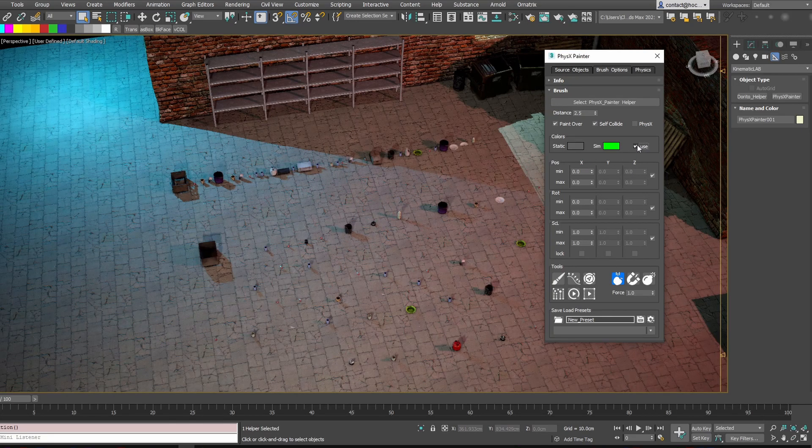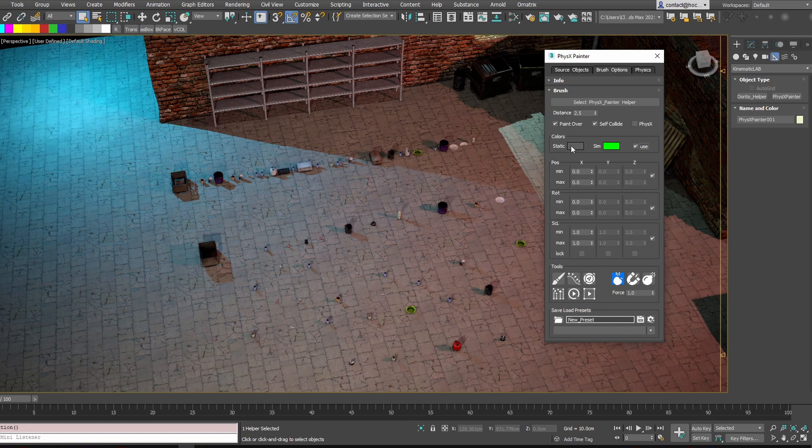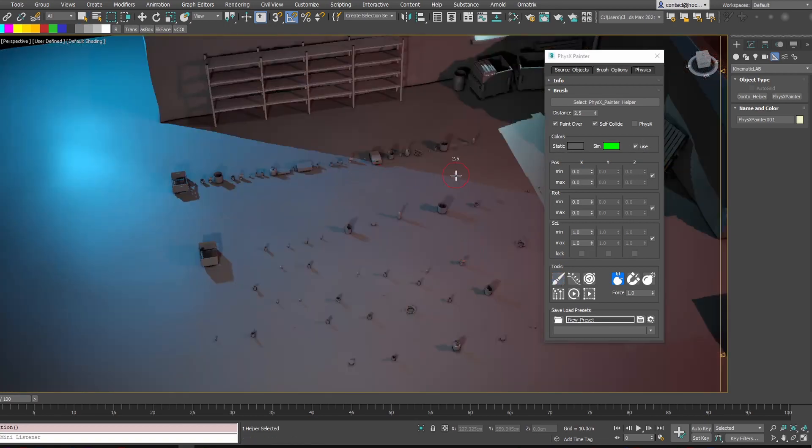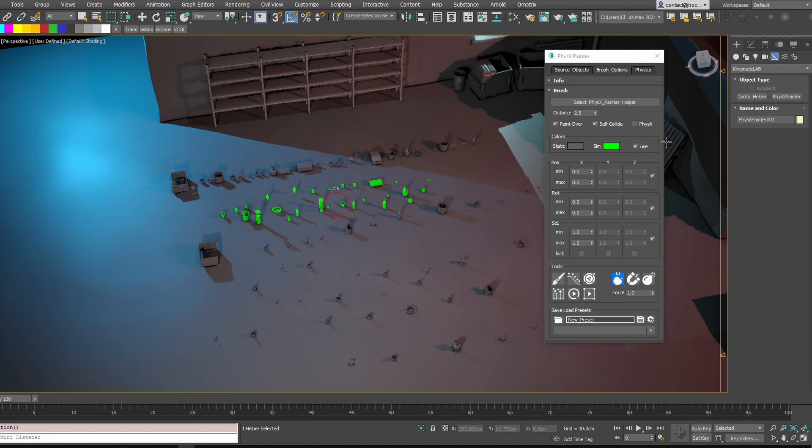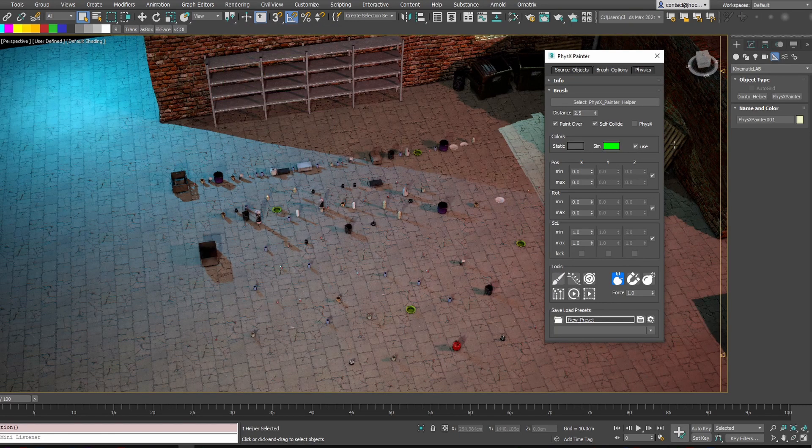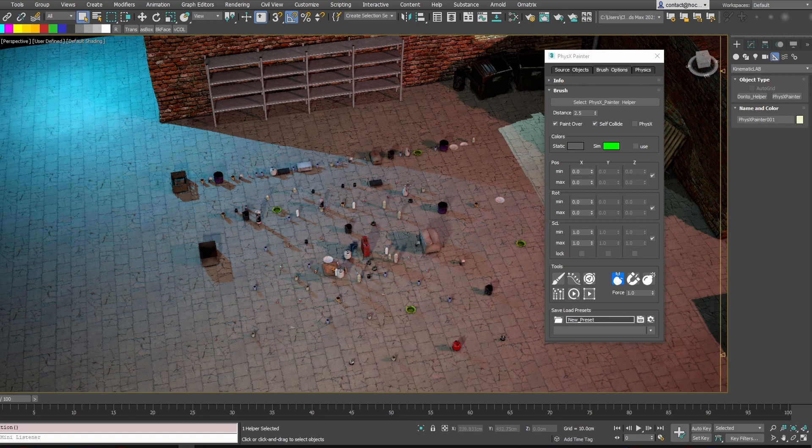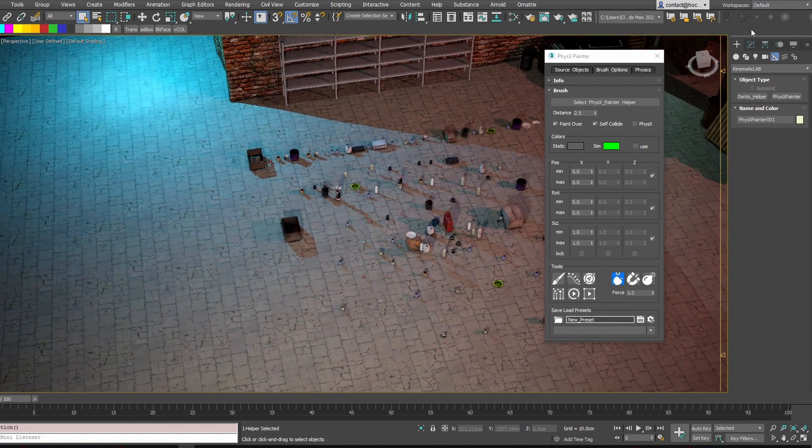Also, there is this checkbox to use the paint colors. So if I check this, it turns gray and all new assets are going to be green. You can change the colors of course, but you can choose not to display those colors and keep the textures you have.